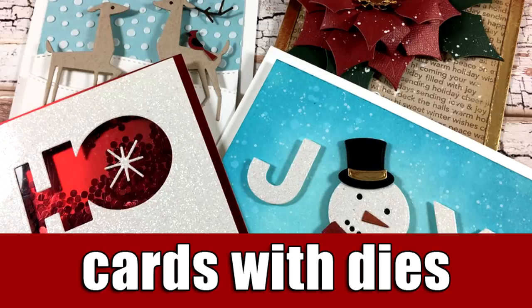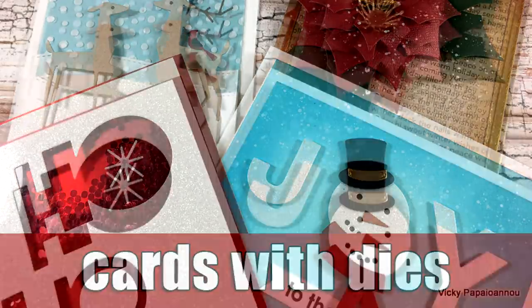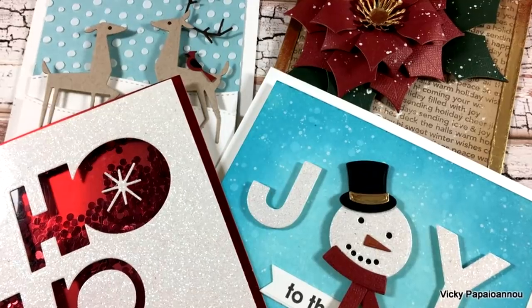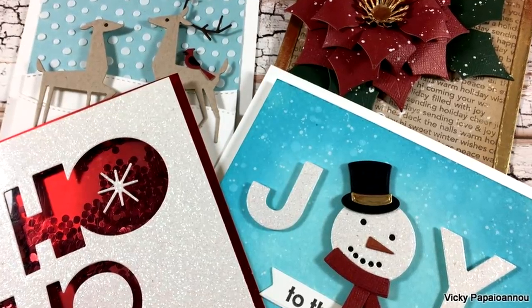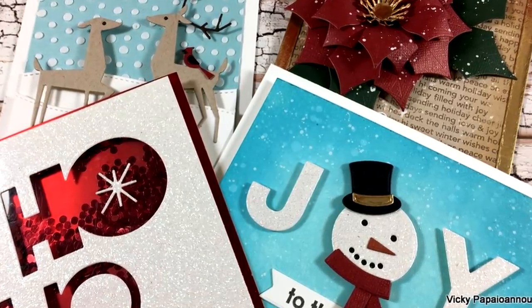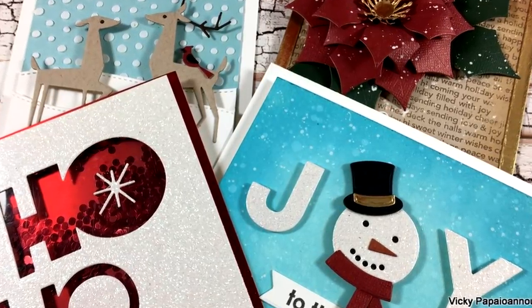Hi everyone, it's Vicky here with four holiday cards today. I will be showcasing four different die sets from the latest release by My Favorite Things.